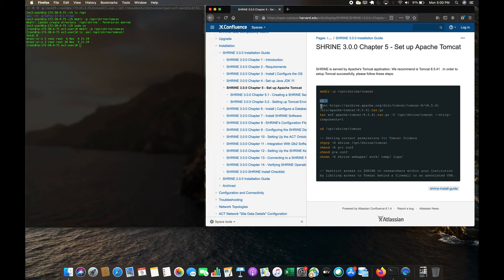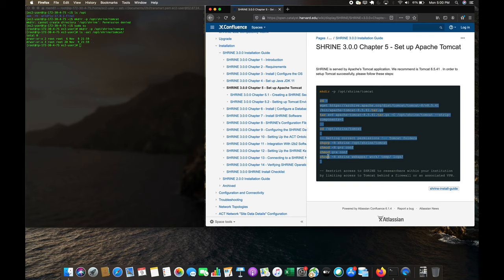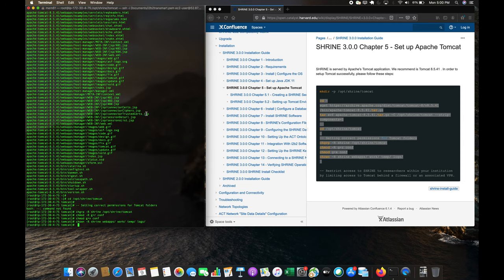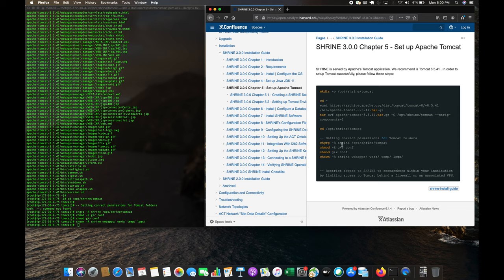Now that we're root, we can just copy and run these commands. Note that some of these change groups and change owners, so you would have to be root to run those. You'll notice it said 'setting correct permissions' — because I copied that, that's not a real command, but it did everything we wanted and created the Tomcat instance.